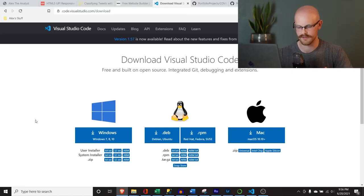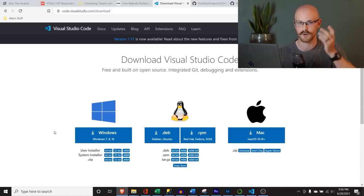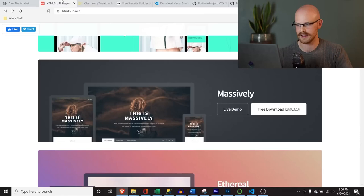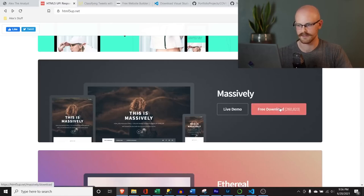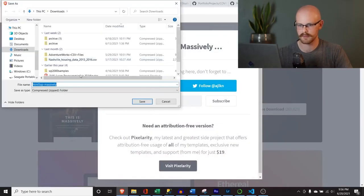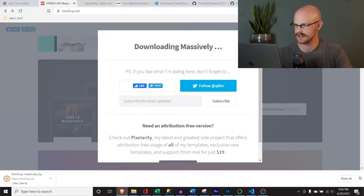If you have a Windows computer, you'll go right here and install it — it's super easy. I already have it up and running. Once you have it installed, you're going to come to the HTML5up website — a link should be in the description. Click 'Free Download,' it's going to pop up, save it to your downloads.